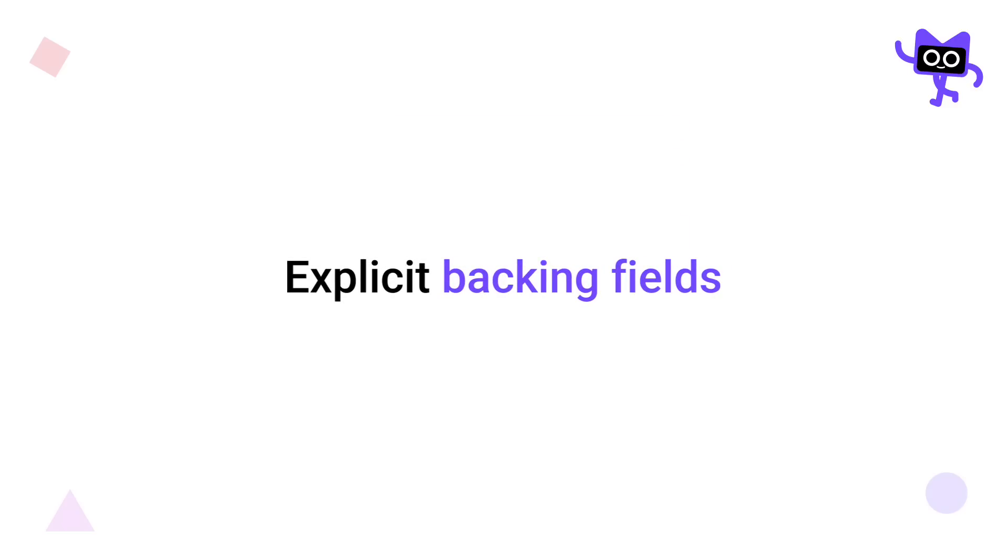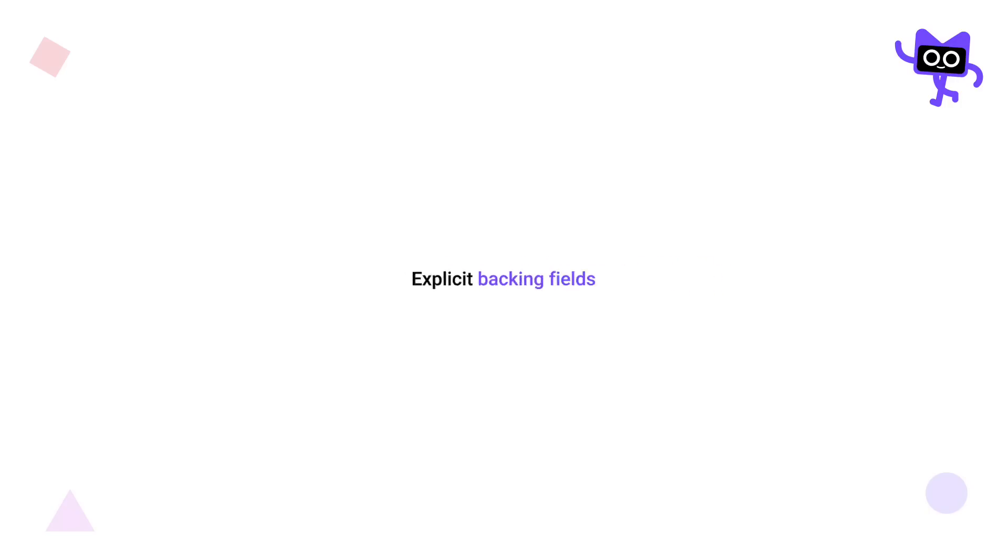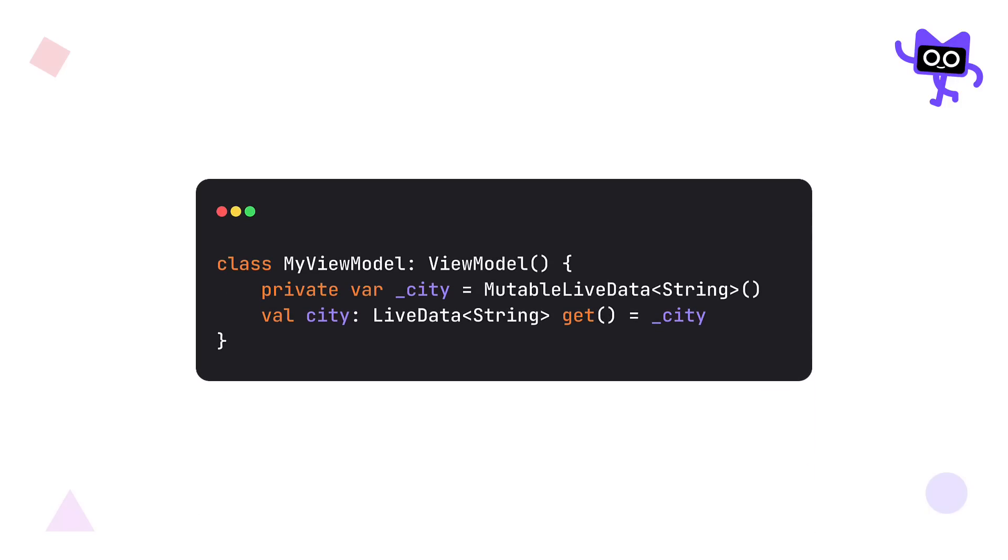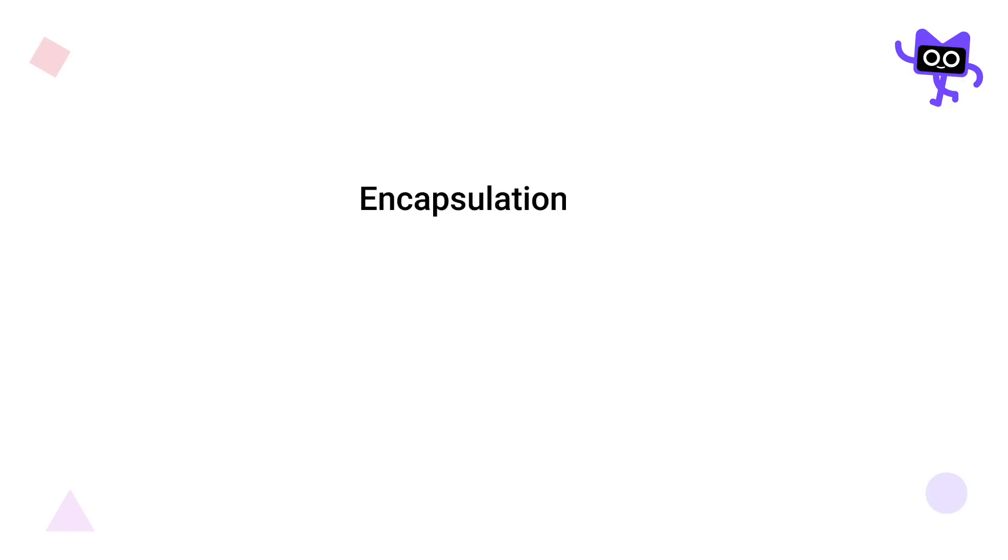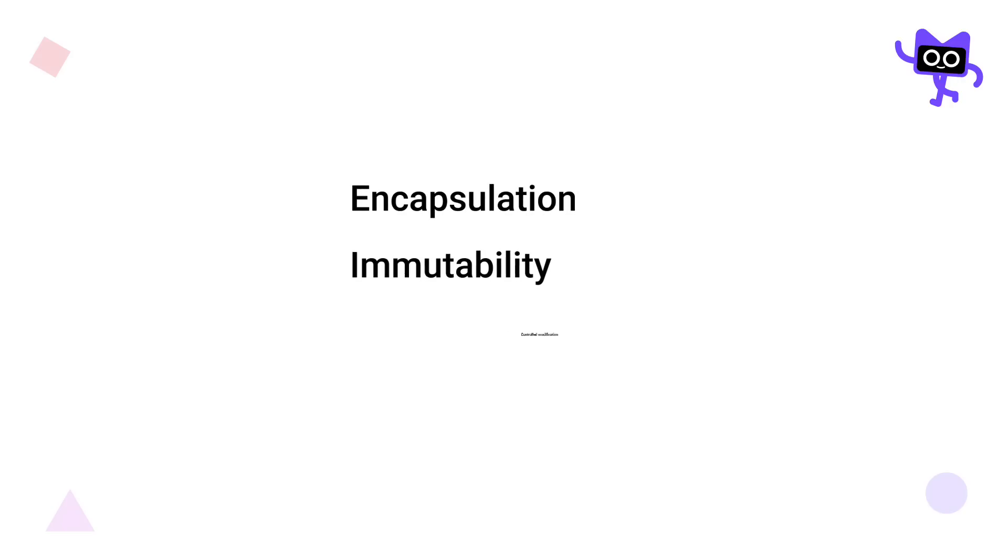The next interesting update that you may have already heard about is the introduction of explicit backing fields. The primary purpose of creating two variables, one mutable and private, and the second one immutable and public, is to be able to modify the mutable one only from within the scope of a single class, without exposing its mutability outside of the view model, for example. That approach has a few benefits, like encapsulation, immutability, and controlled modification.